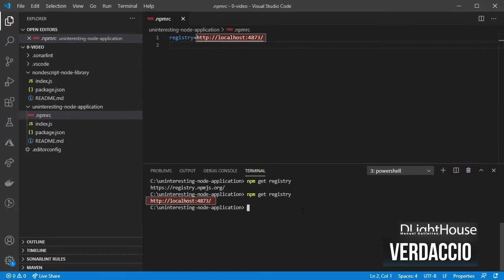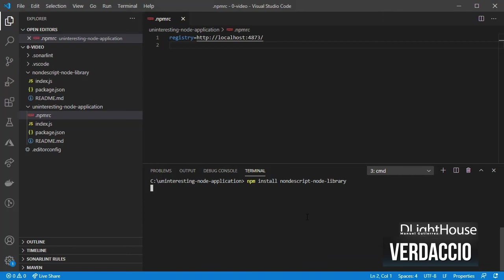After that try installing your package again. This time it works fine.